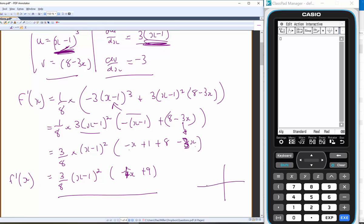f'(x) is a cubic — we started with a quartic and its derivative is a cubic. It will have an x-intercept at x = 1 and another at x = 9/4. The cubic is negative, so it has a negative leading coefficient.